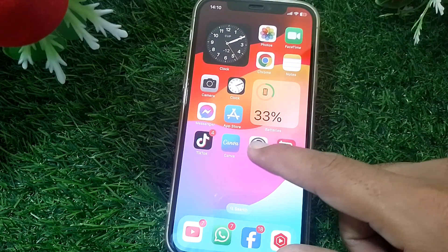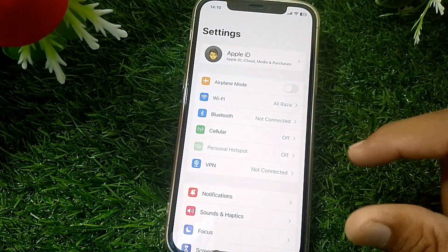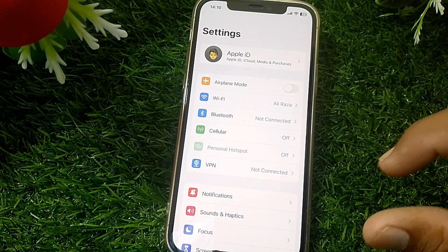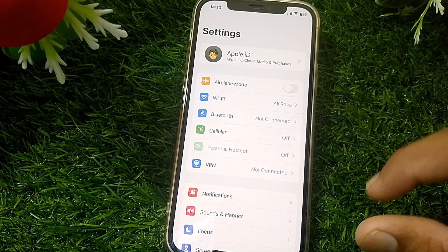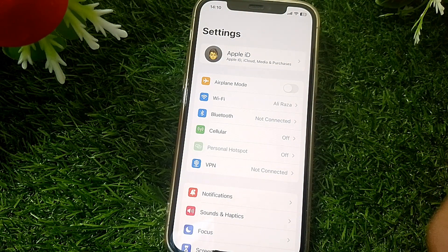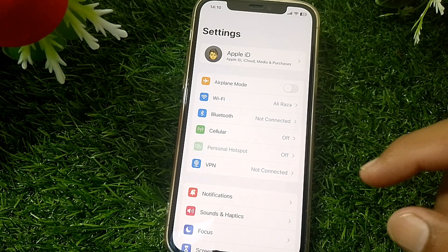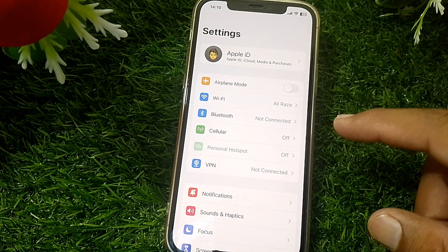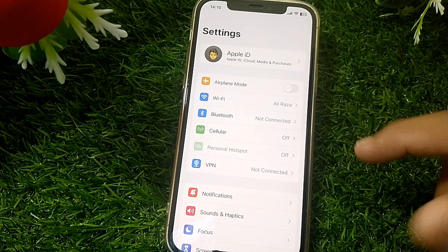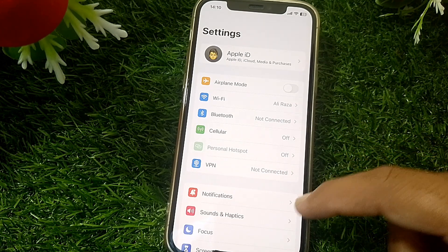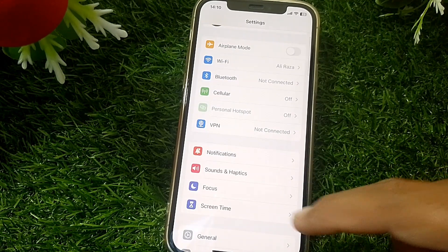First of all, you have to launch the Settings app and make sure that you're properly connected with internet. If you're not connected with internet, maybe that's why it's not working. Just simply use WiFi instead of mobile data, or vice versa, and then check if it's working or not.